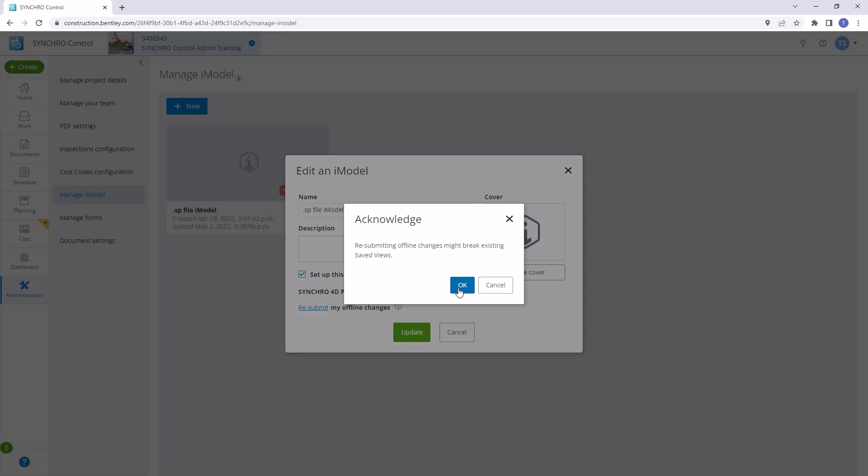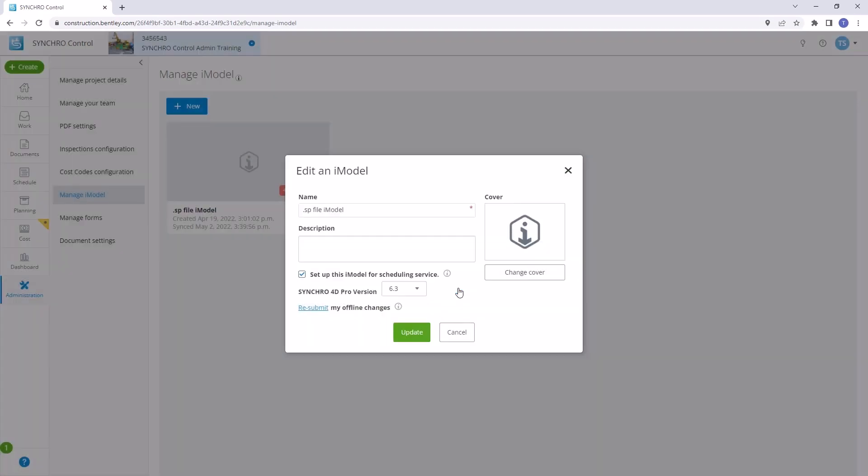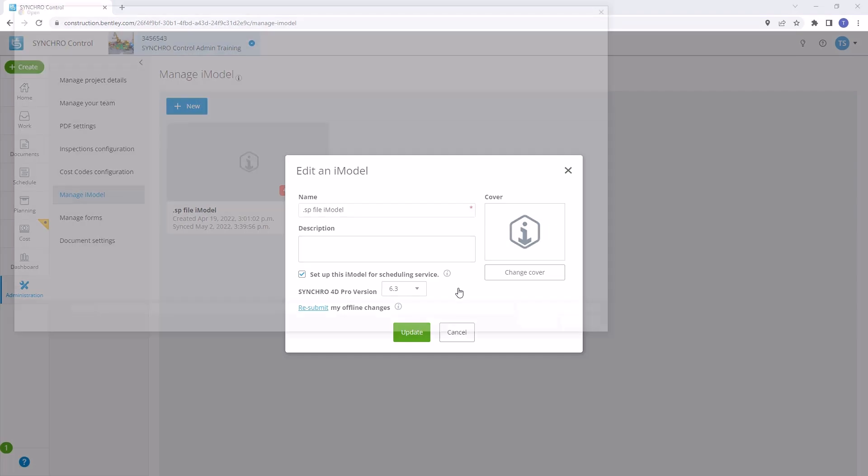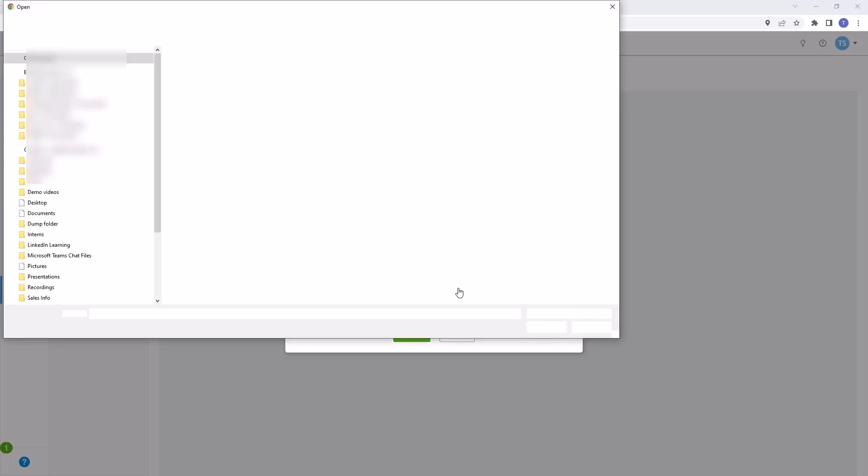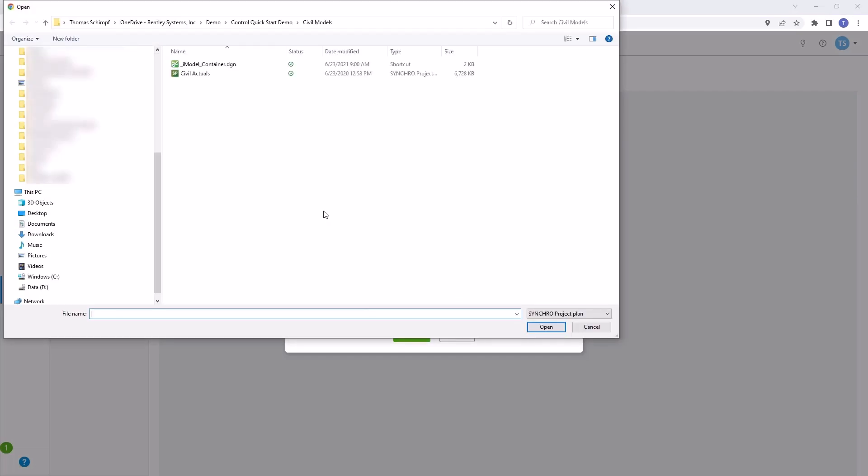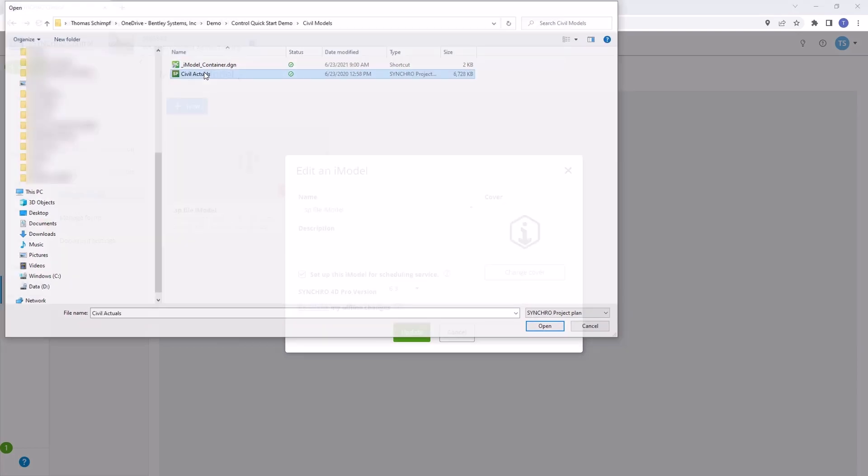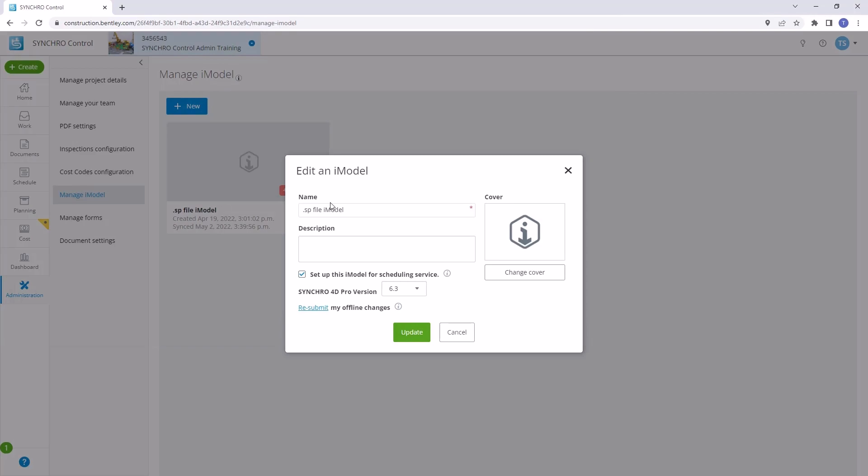After confirming, the synchronization process will commence. Now, it's time to upload the new SP file that contains the updates you want to integrate. Simply click Choose File and select the updated SP file from your local storage.